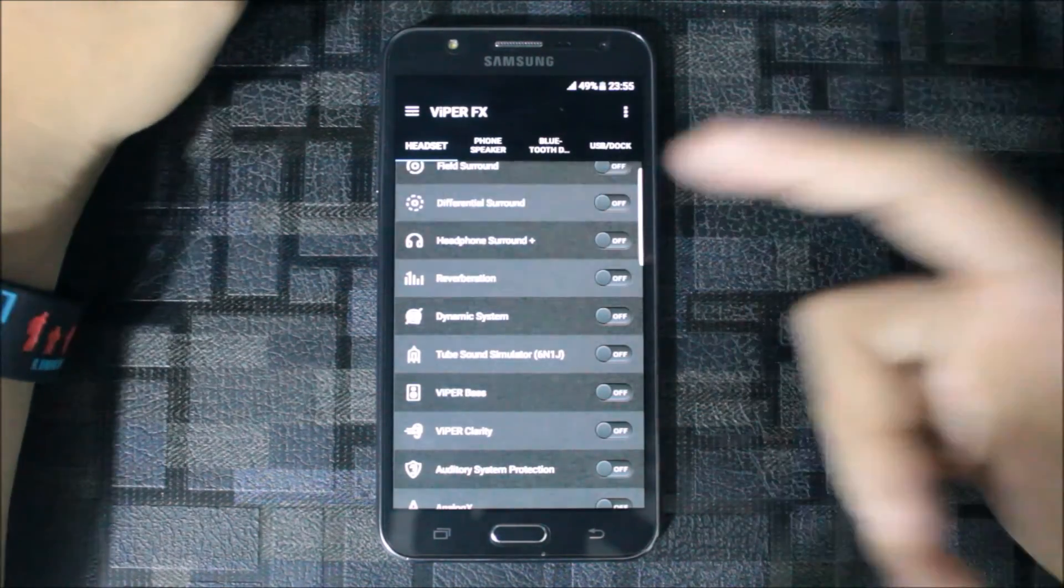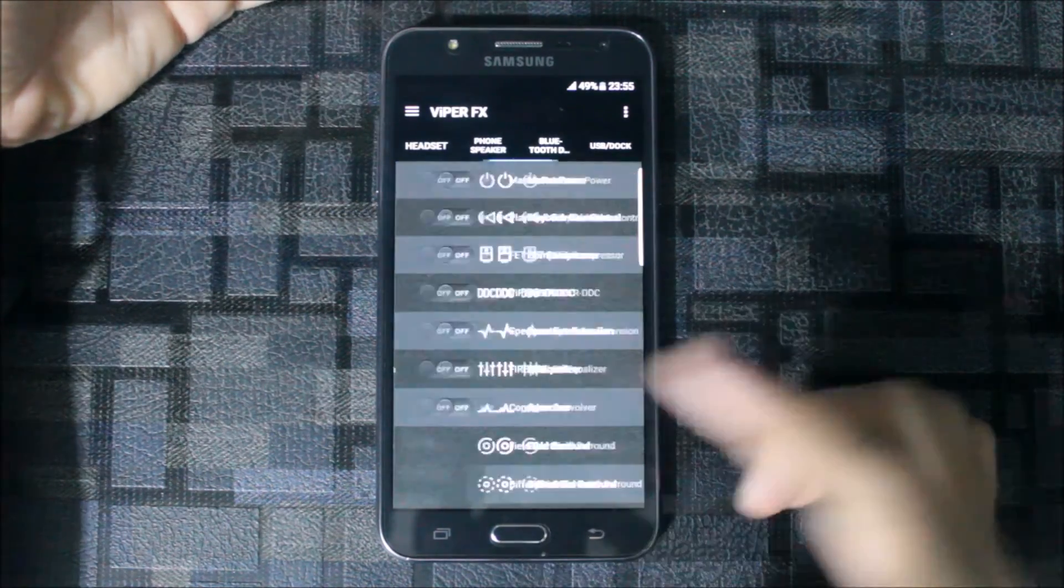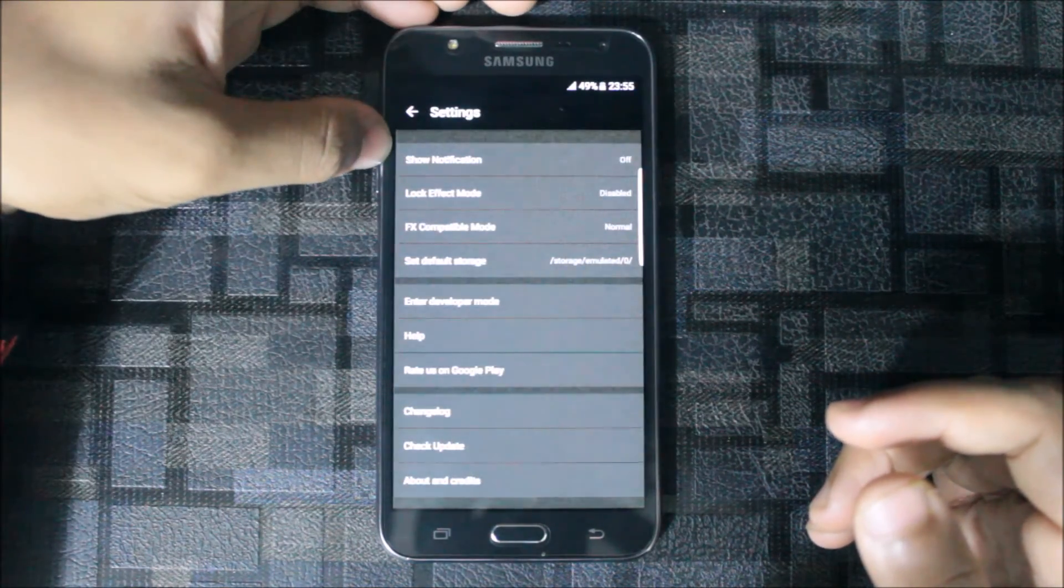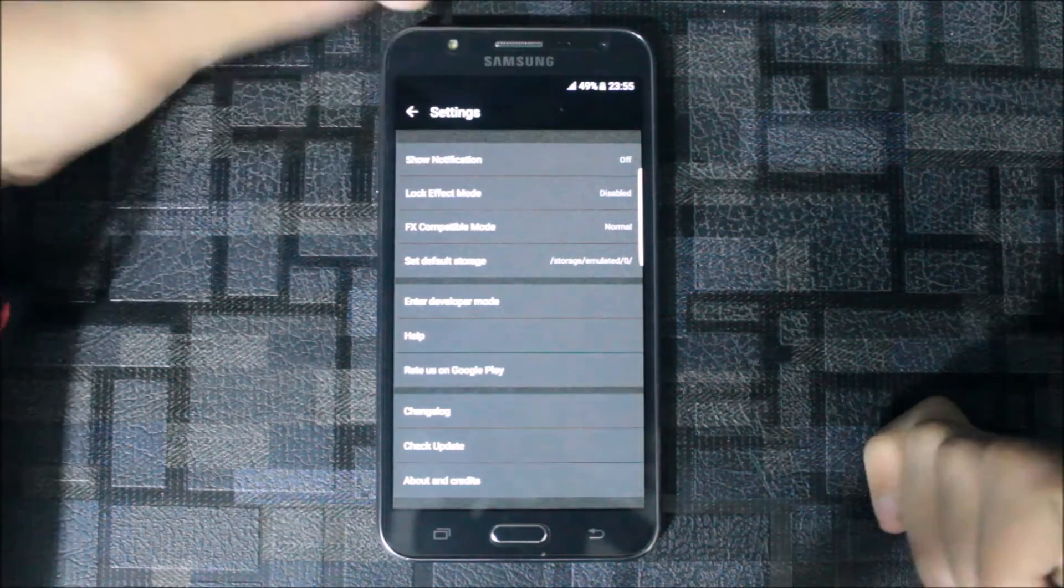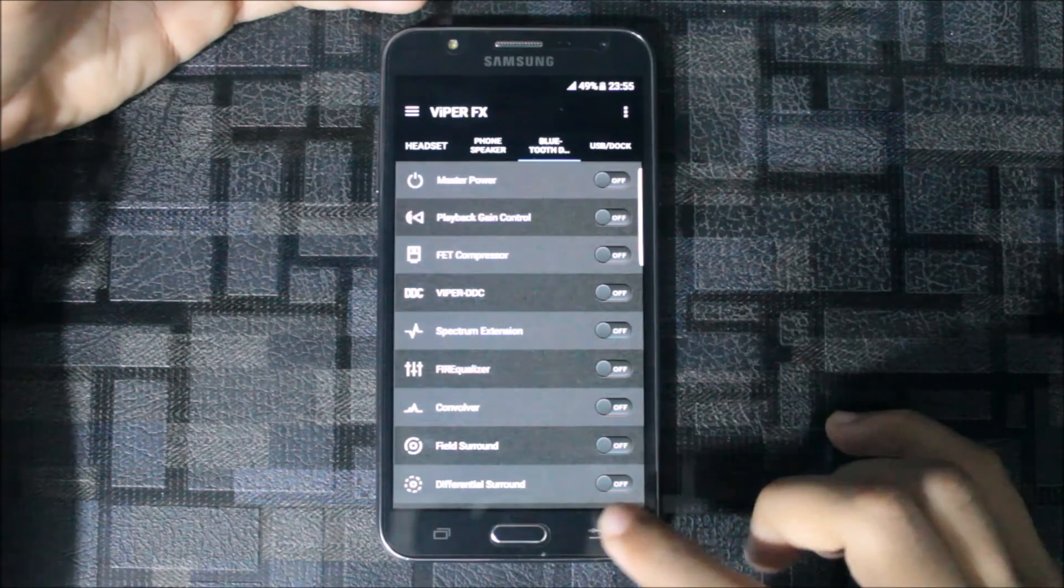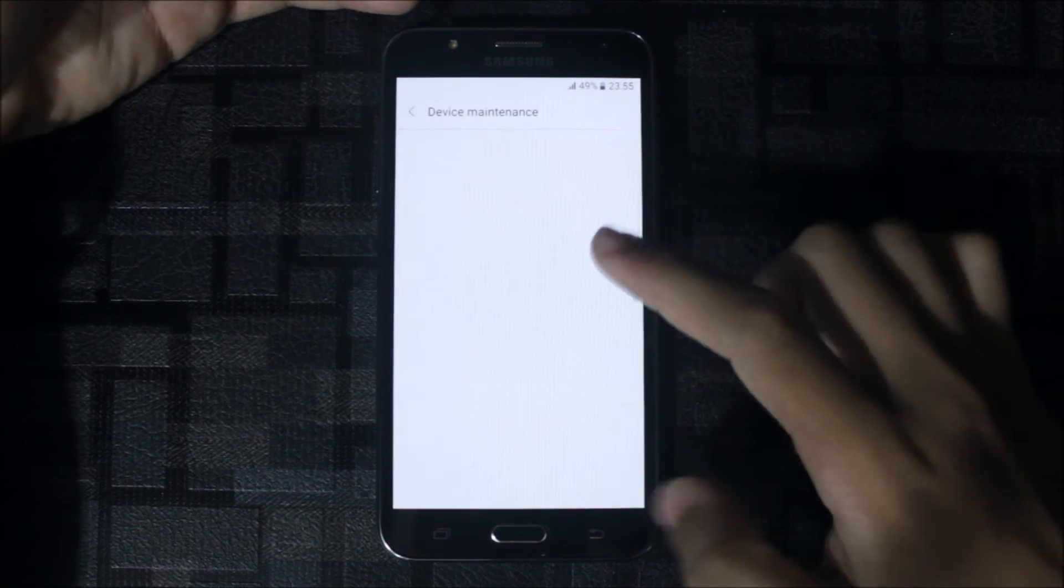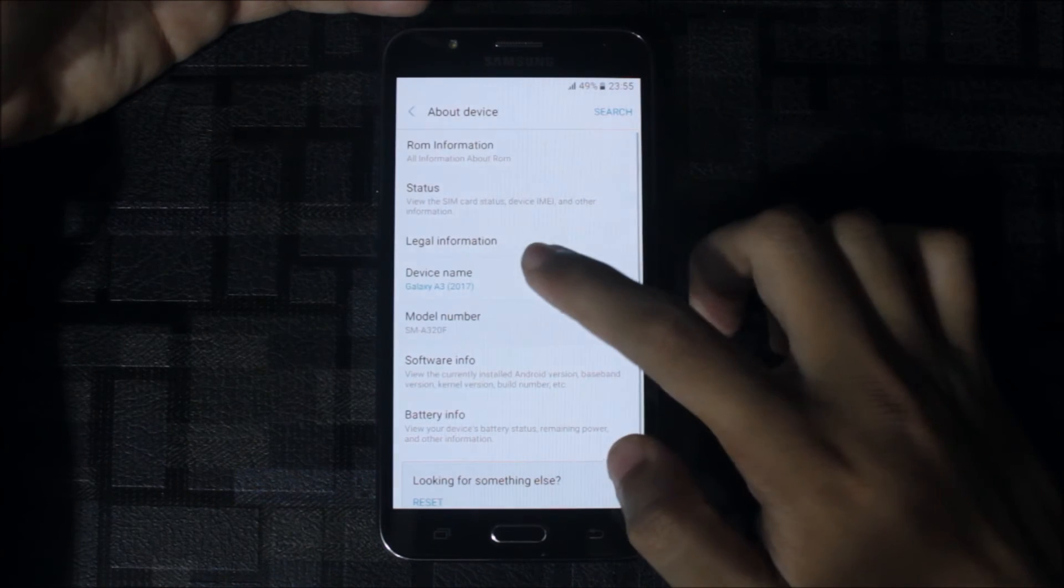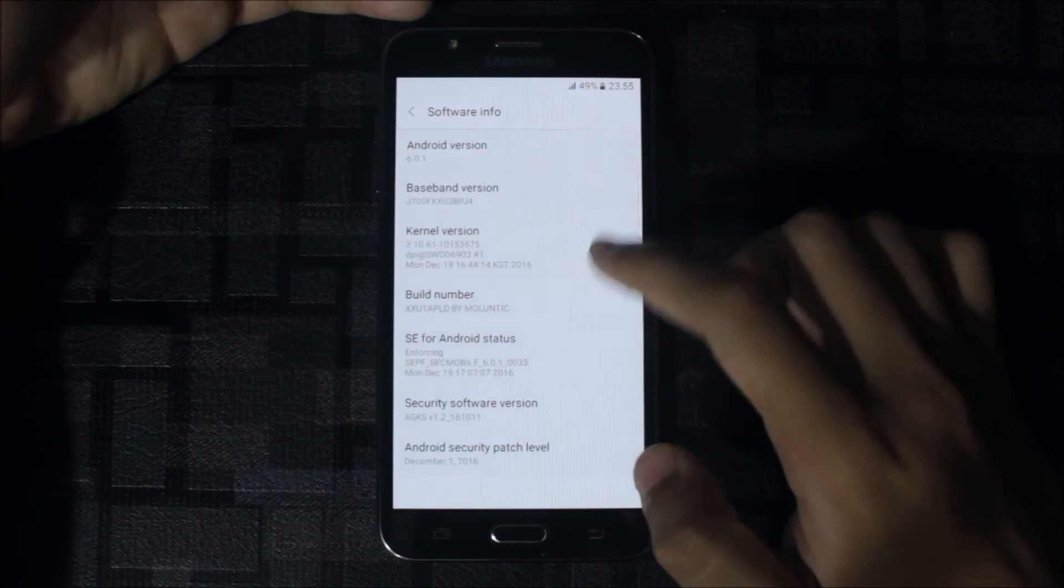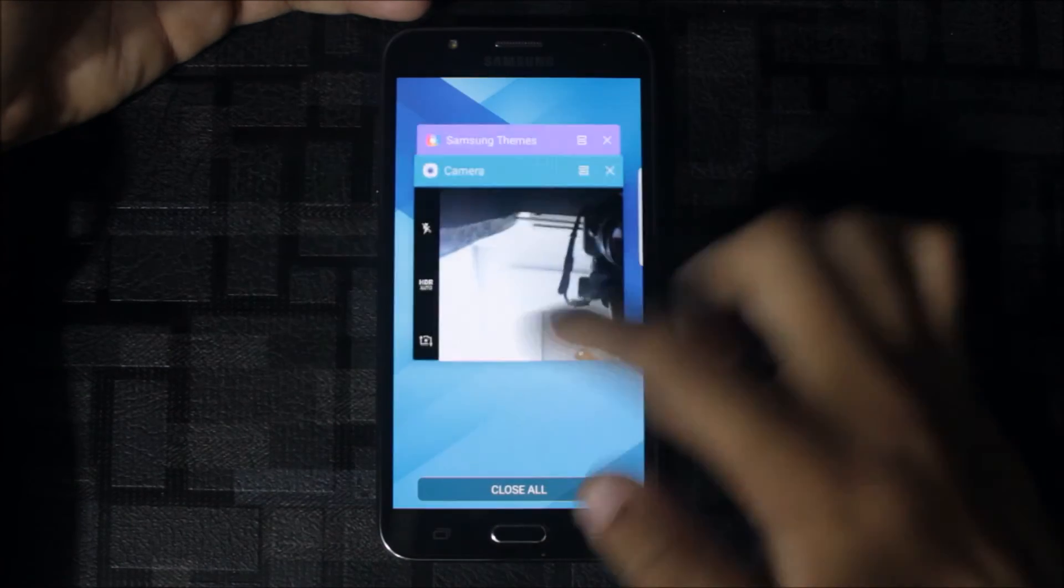Headphone surround plus is very awesome. The clarity also you can increase. Bass increase will improve the clarity. There are some settings here. Show notification log, effect mode, and effects compatibility mode. This is very awesome and it's working on the normal kernel.